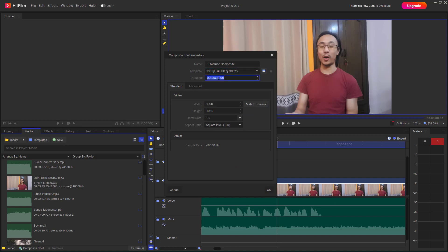One new thing in composite shots compared to the timeline is the duration setting. Since composite shots are used for effects and small animations, you need to define the duration. Let's say five seconds. The zeros at the end represent frames, and since it's set to 30 frames per second, the frame value goes up to 29, with zero being the first count.